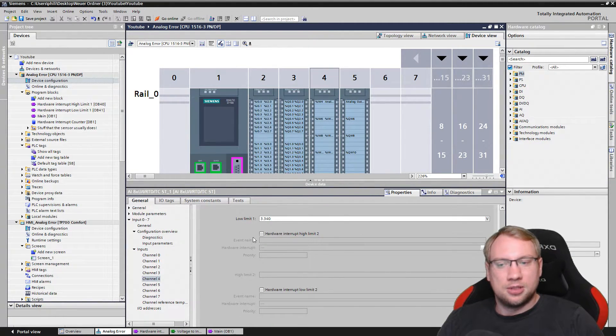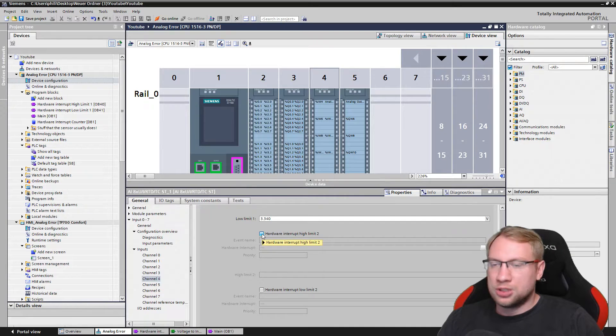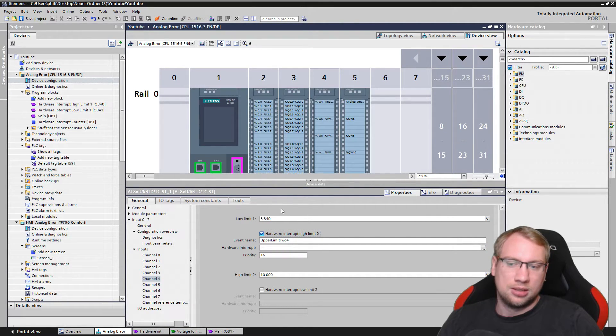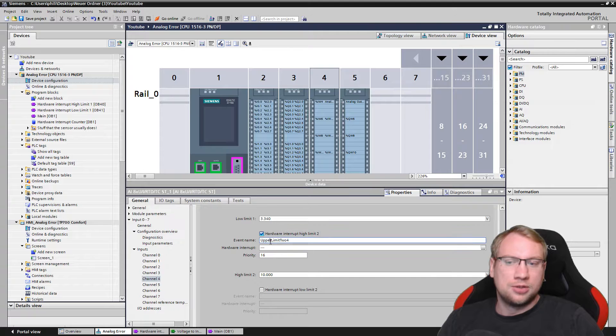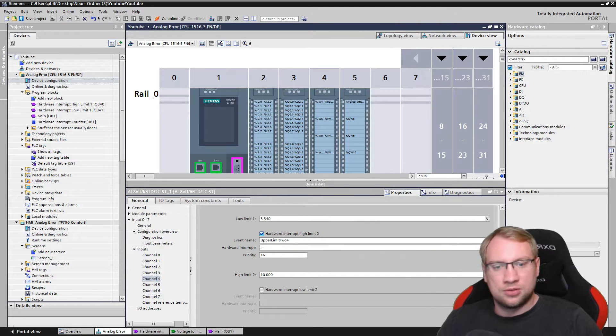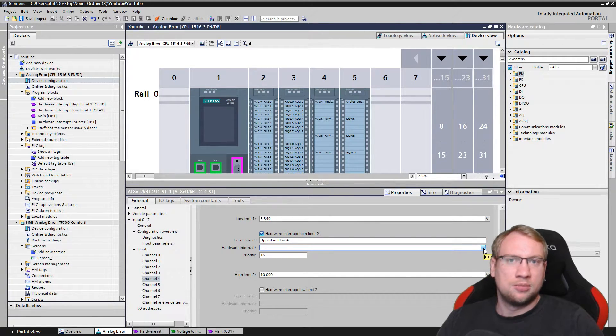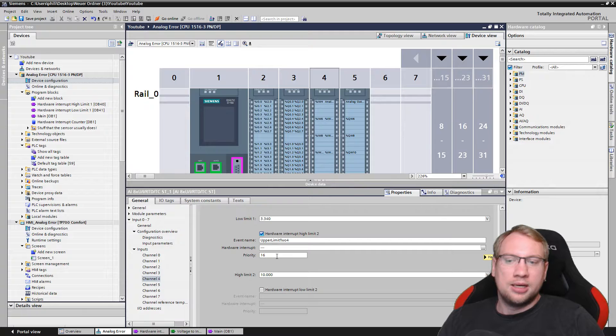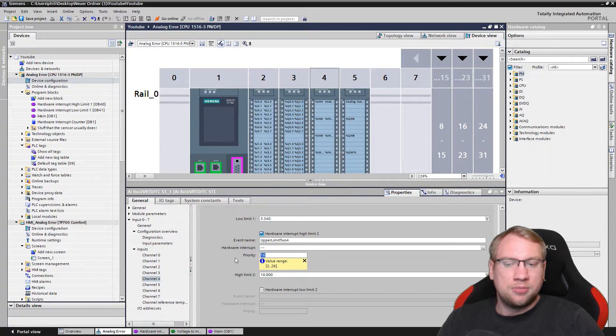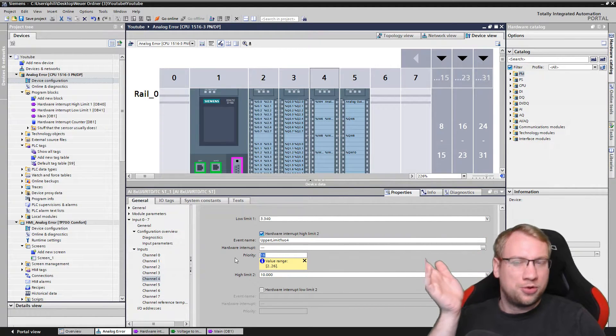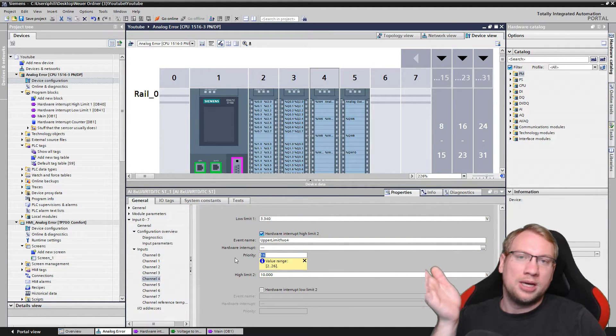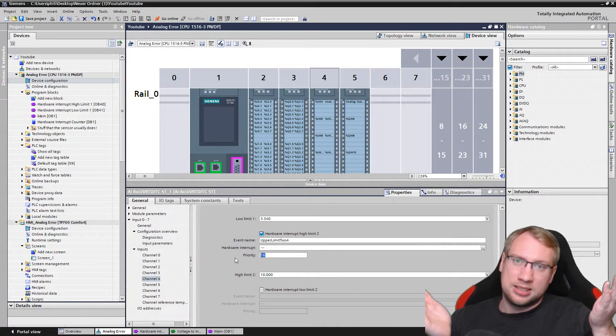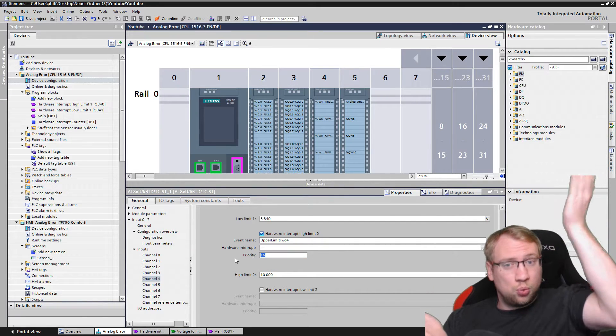I would just enable it on this channel, and now it's really only active on this channel. I need to give it a name so we can analyze it also later on, but not too important right now. It has a priority. Priority 16. Your normal program, your OB1, has priority of one. This has 16, so this is way stronger.